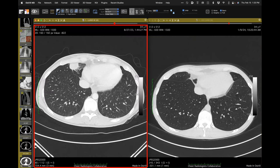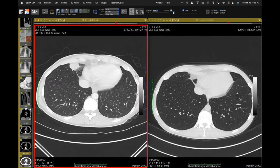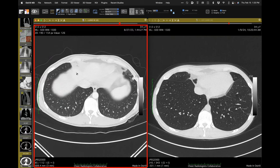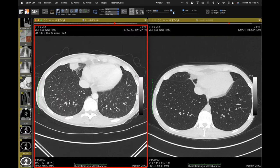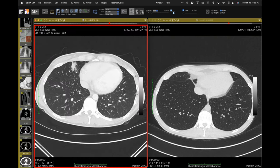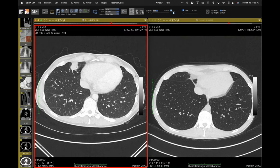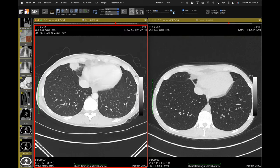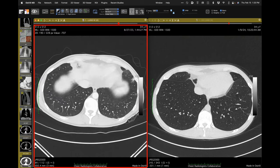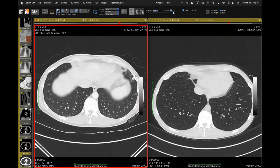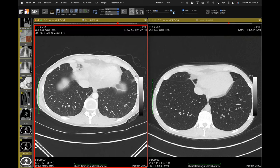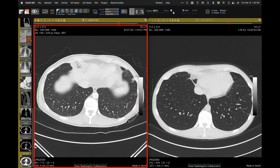She asked if I'd ever seen sarcoid do this. I said it's pretty unusual, but there is this thing descriptively called alveolar sarcoidosis where sometimes you can get fairly large opacities, even with air bronchograms. Could it be that? She said it's also necrotizing.